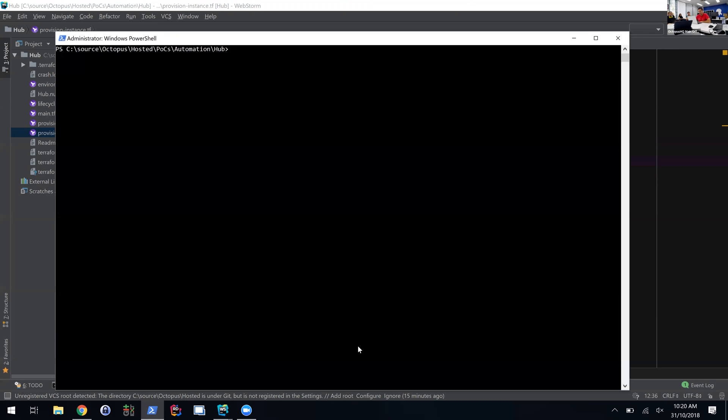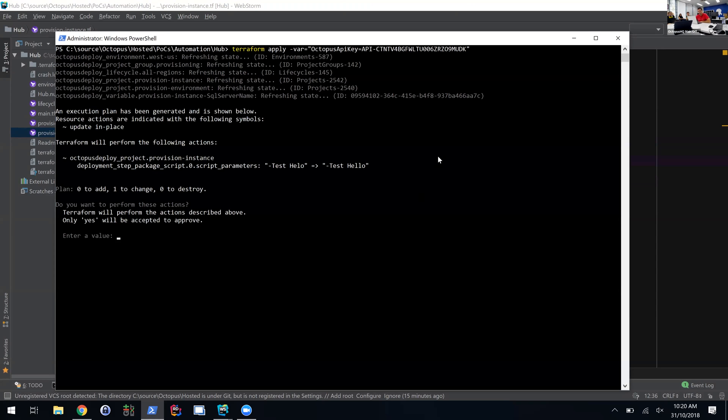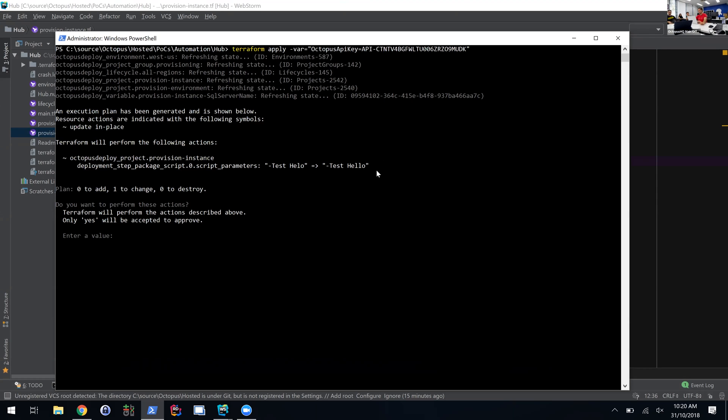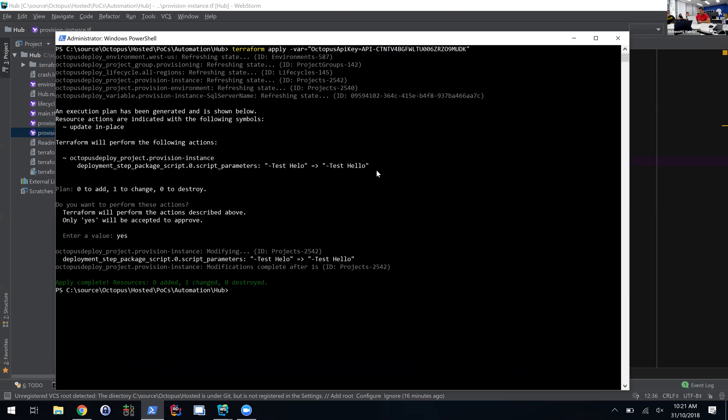I'll go to the command line and run the terraform apply command, specify my API key at the command line. It goes and looks at the current state that's on disk and says, 'Okay, what do I need to do to transition from A to B?' In this case, it tells me, 'Look, this is all that's going to change.' Due to how our API works, what it's actually going to do is just splat a whole new JSON against our API, ignoring what's there at the moment. So I can hit yes, and it updates and makes the change.